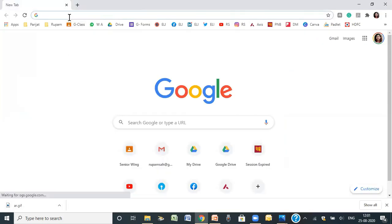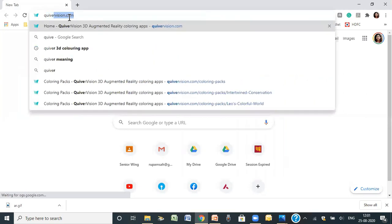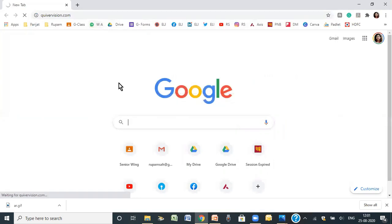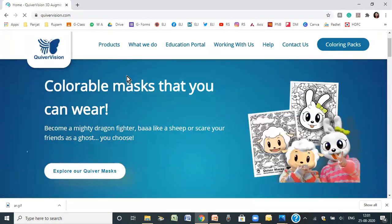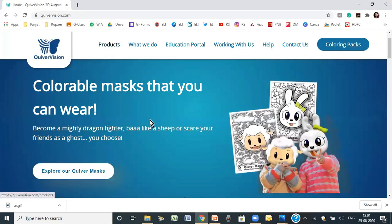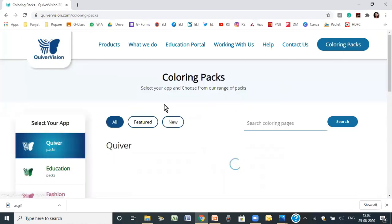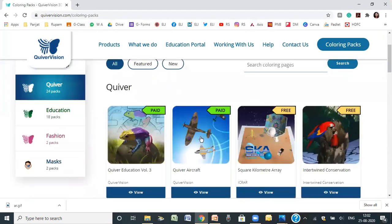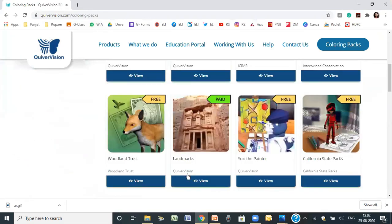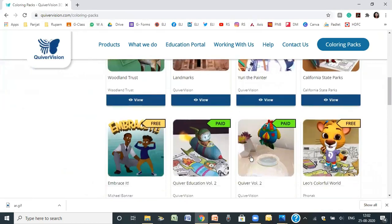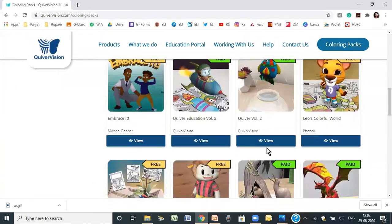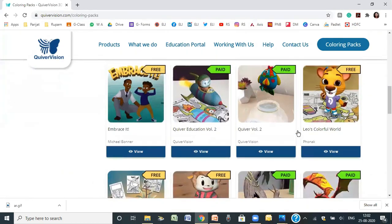The tool which I am going to use is Quiver. We have to go to quivervision.com and here you can find interactive digital environments and some coloring packs. Some of these are paid and some of these are free. Let's check out one of the free versions here.